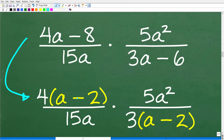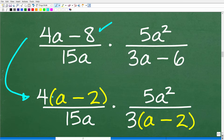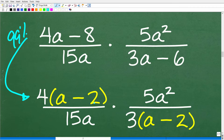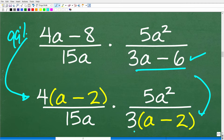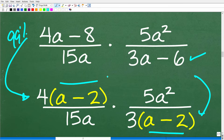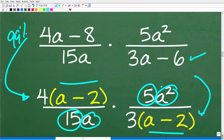We have 4a minus 8, so we can factor out a 4. One way you know you've factored correctly is when you multiply it back in, you get the original: 4 times a is 4a, 4 times 2 is 8. So the numerator factors as 4 times (a minus 2). And 3a minus 6 can be factored as 3 times (a minus 2). So you can see we have some like factors — the (a minus 2) terms, and also 5 and 15 in the denominators and a and a squared.